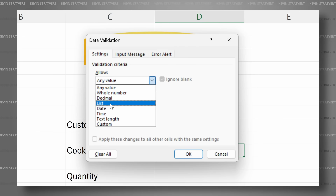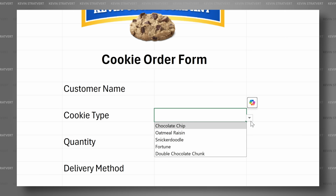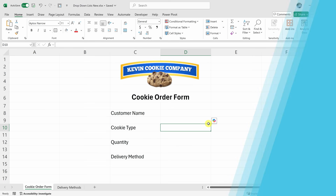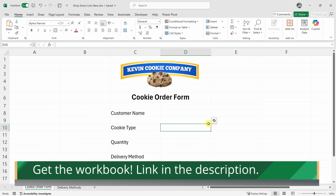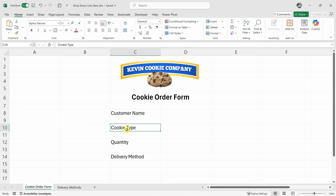Hey everyone, Kevin here. Today, we're going to learn how to create drop-down lists in Excel. Let's drop in. Here I am in Microsoft Excel. I'm pulling together a cookie order form for the Kevin Cookie Company. For the cookie type, I would like customers to be able to choose from a predefined list of cookies, and I think a drop-down list would work perfectly for this.